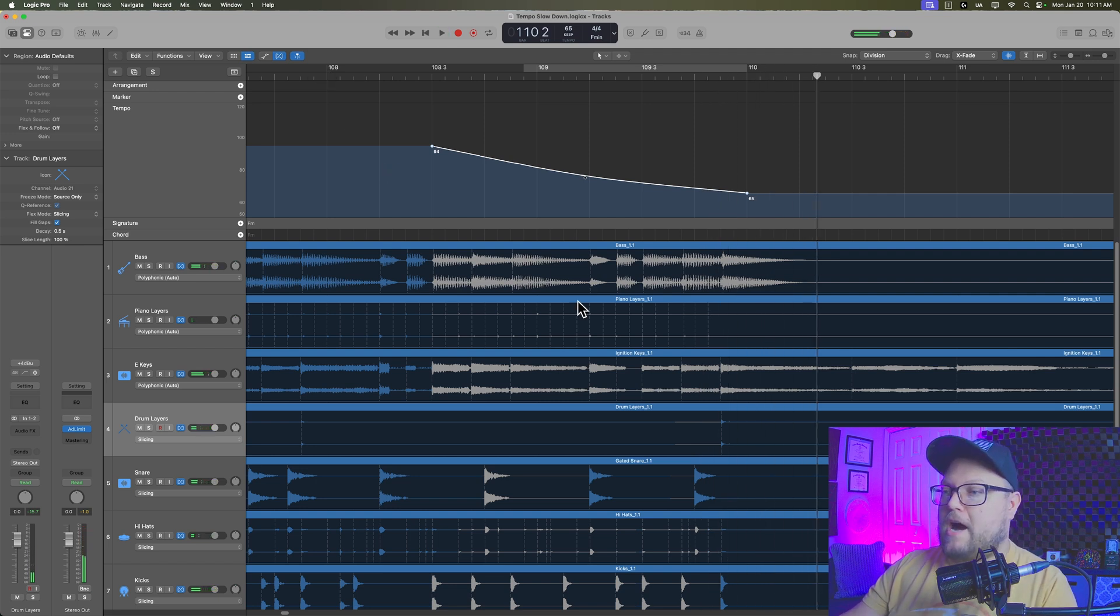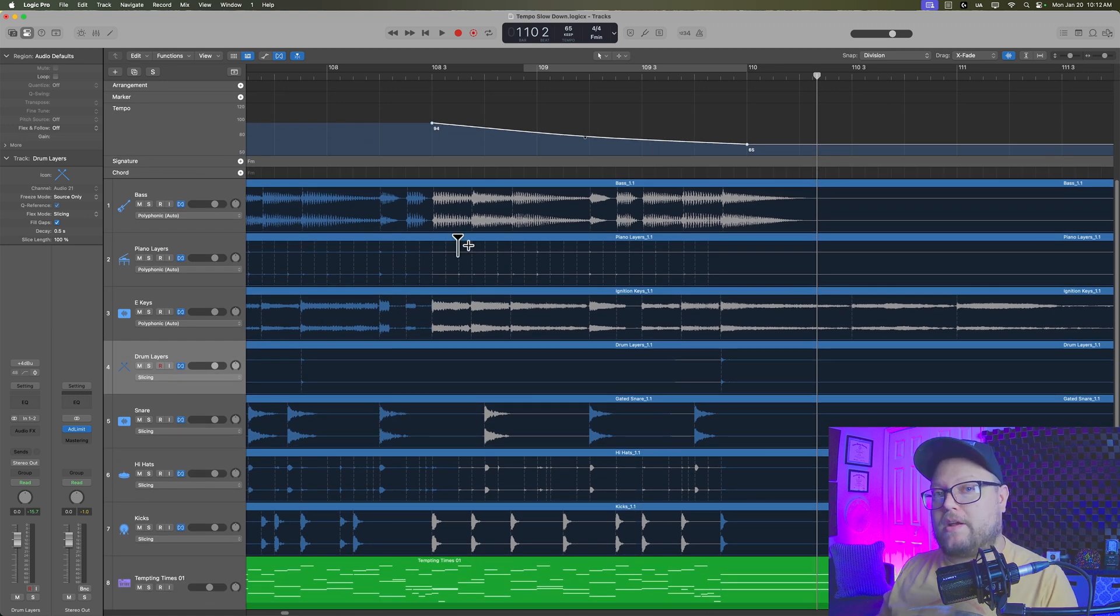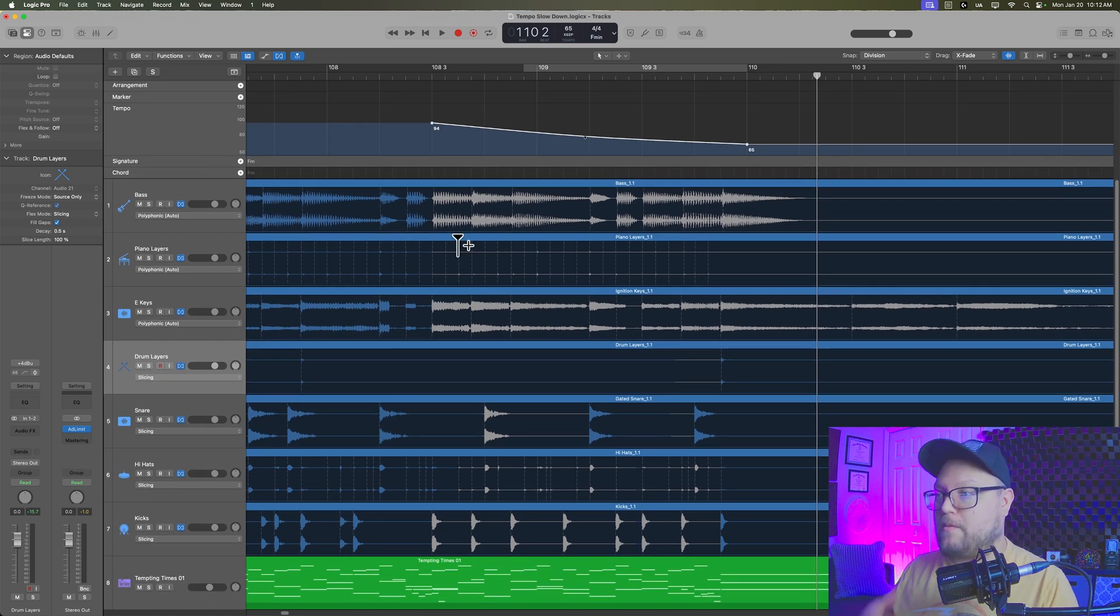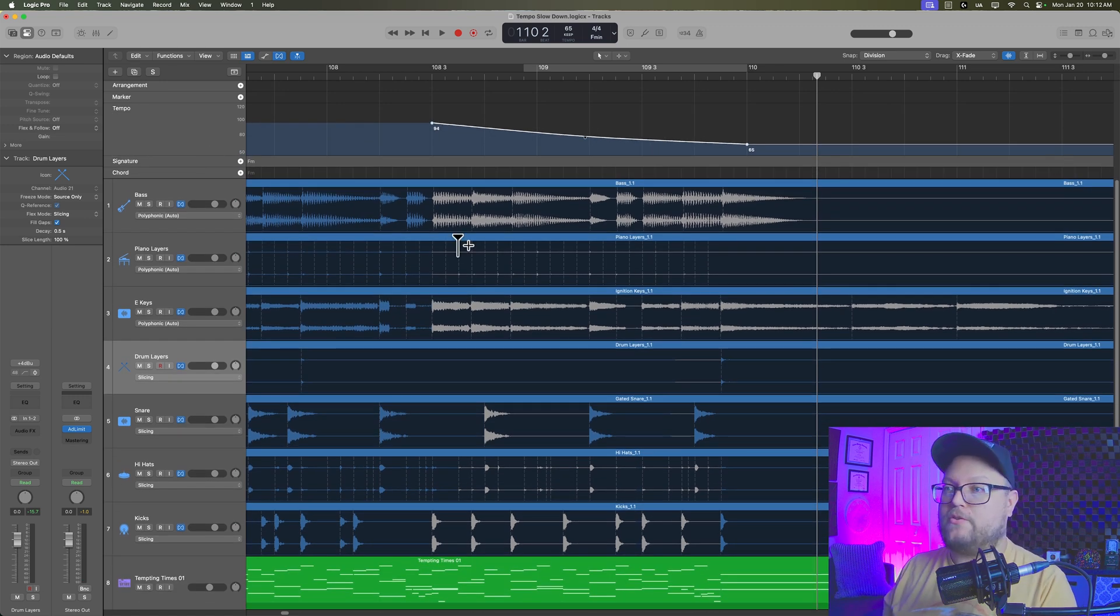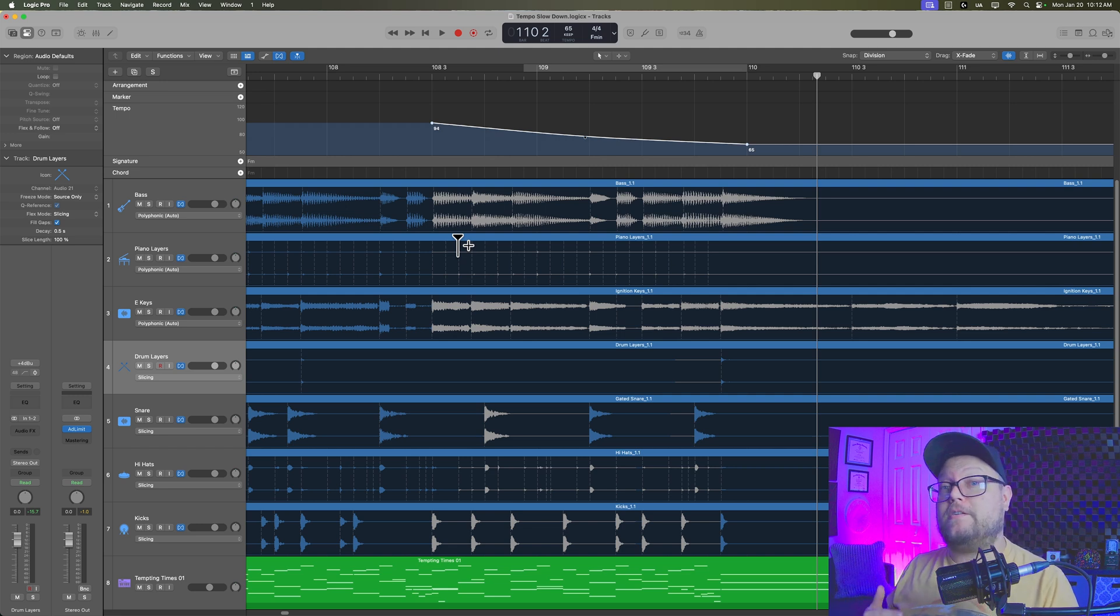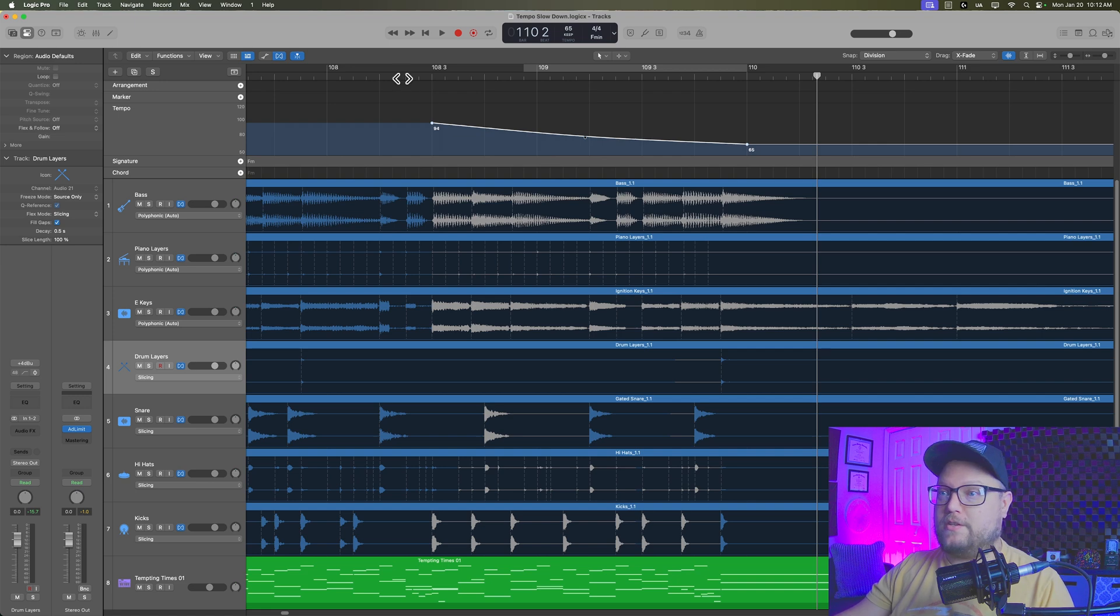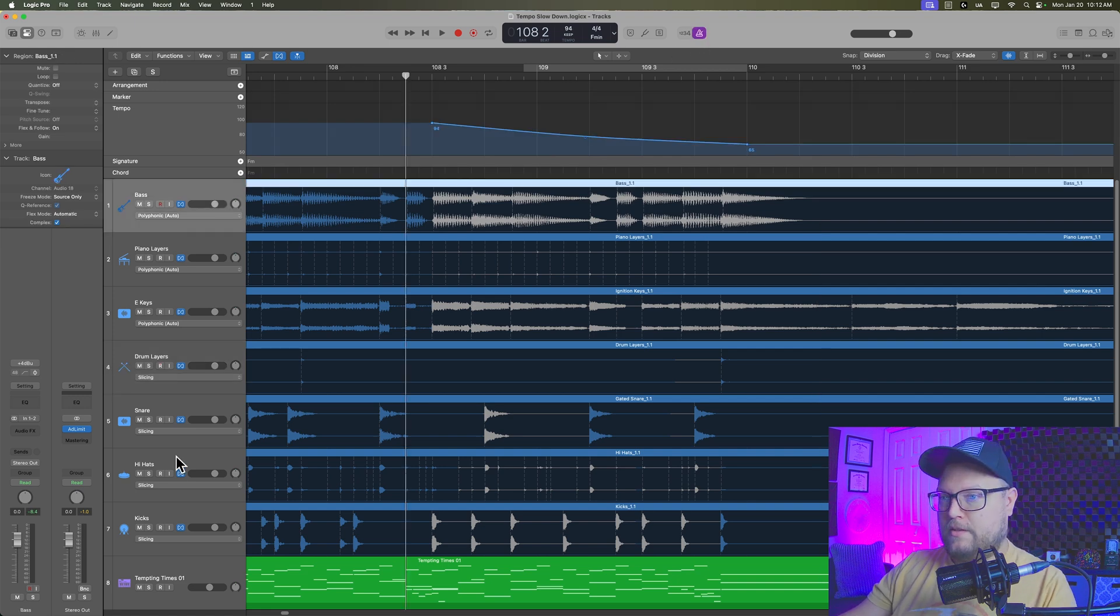Now, obviously, you're going to get some artifacts from the flex time. So this is what I was saying before. If you are planning on a slowdown or a tempo change in your song, it's better to plan it out in advance because the metronome will follow these tempo changes as well.